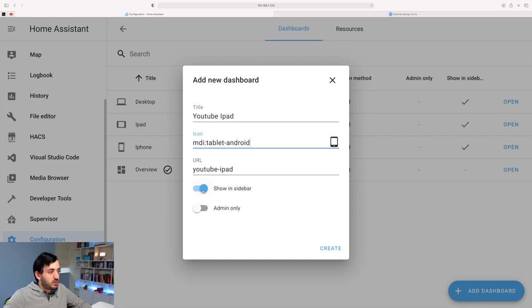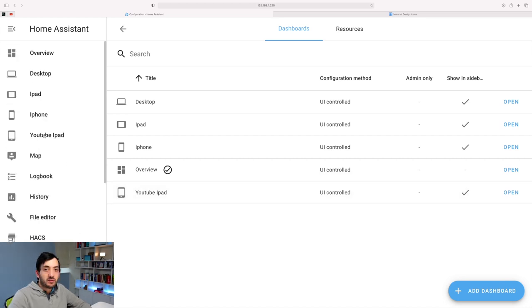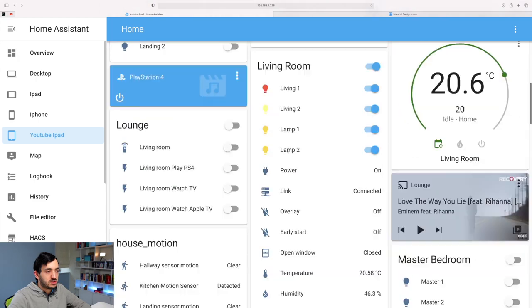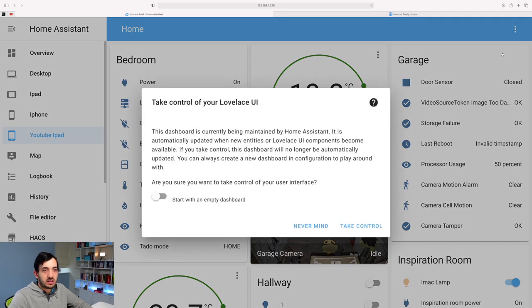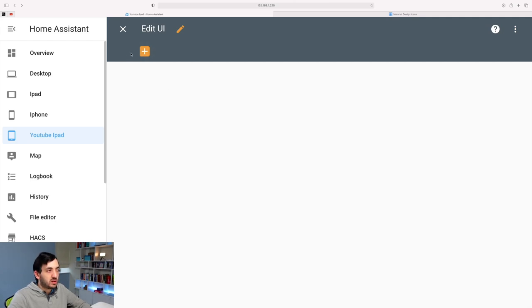Remember to select Show in Sidebar if you want it on the left-hand side. Admin Only is just for an admin dashboard, which is not the case here. Once created, the new dashboard appears. Click on it and you'll see the default view of all your entities — a good starting point, especially for desktop. But for a mobile device or tablet you need something more structured. Go to the three dots, click Edit Dashboard, click Start with an Empty Dashboard, and click Take Control. Now we have an empty canvas to work with. Rename the view — for example 'tablet' — and click Save.